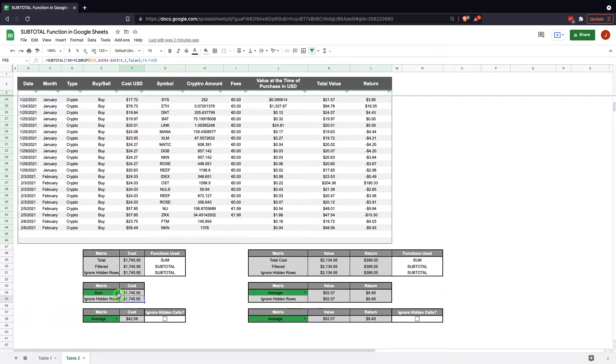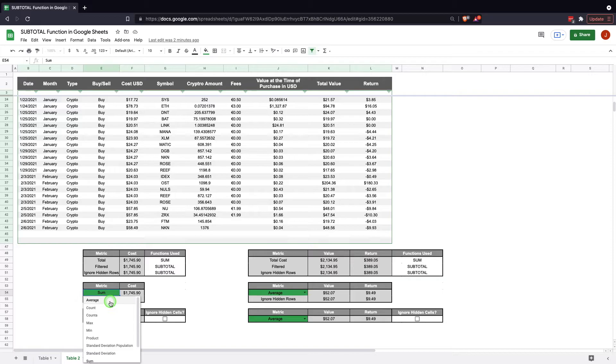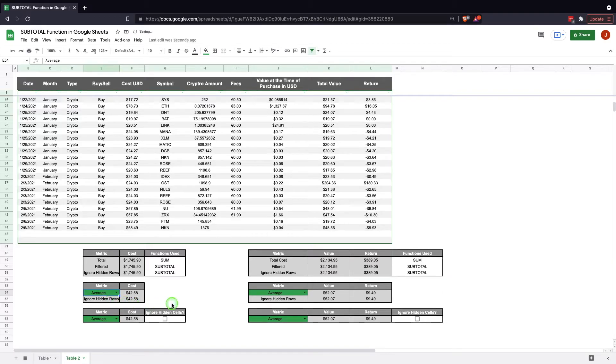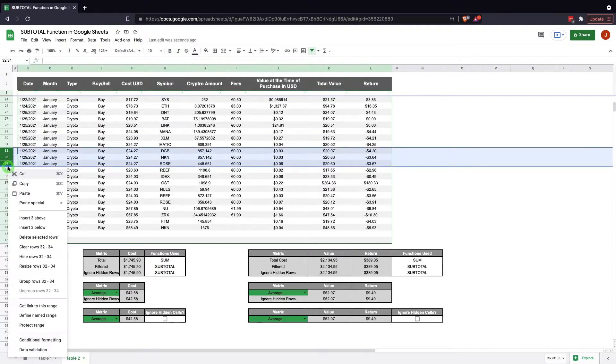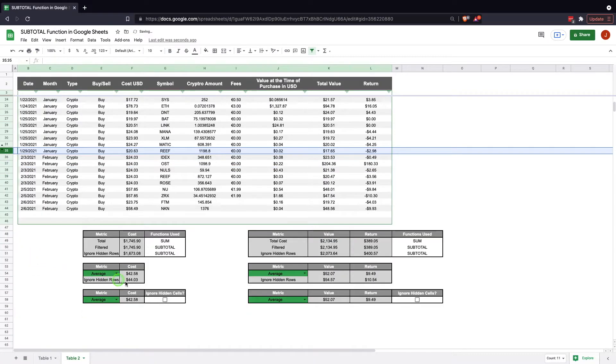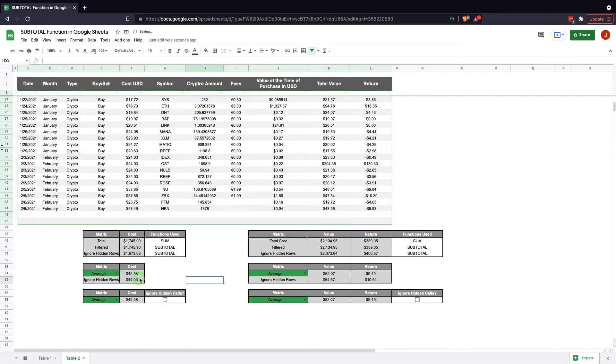So this is now telling it to sum F4 through F44. Now if we go in here and we change this and we say, well this is an interesting thing, we want to average the results. We can average it the same way.